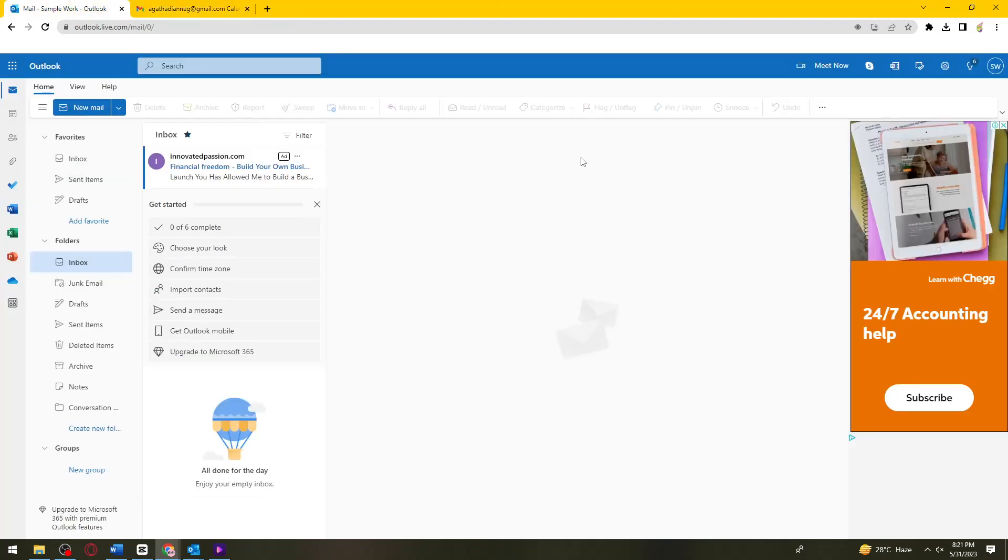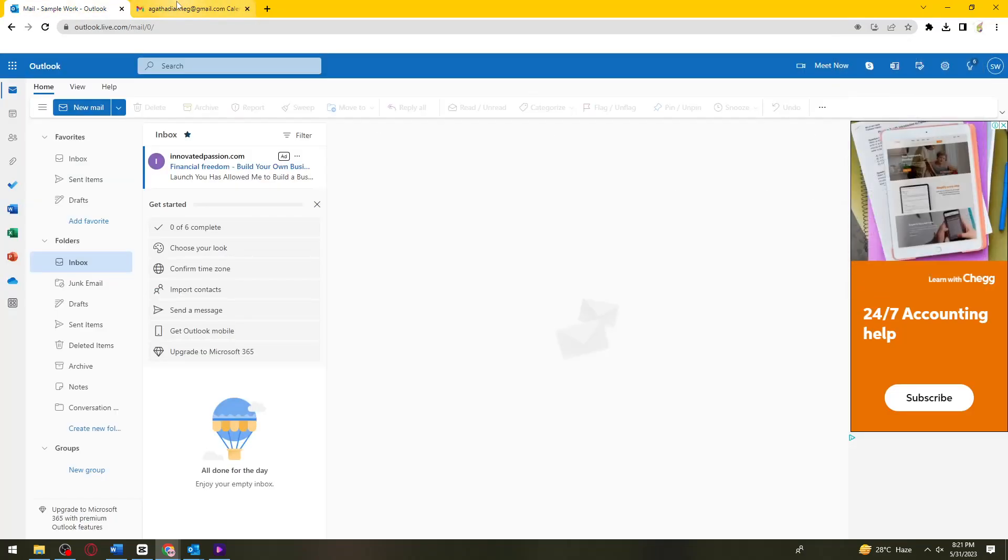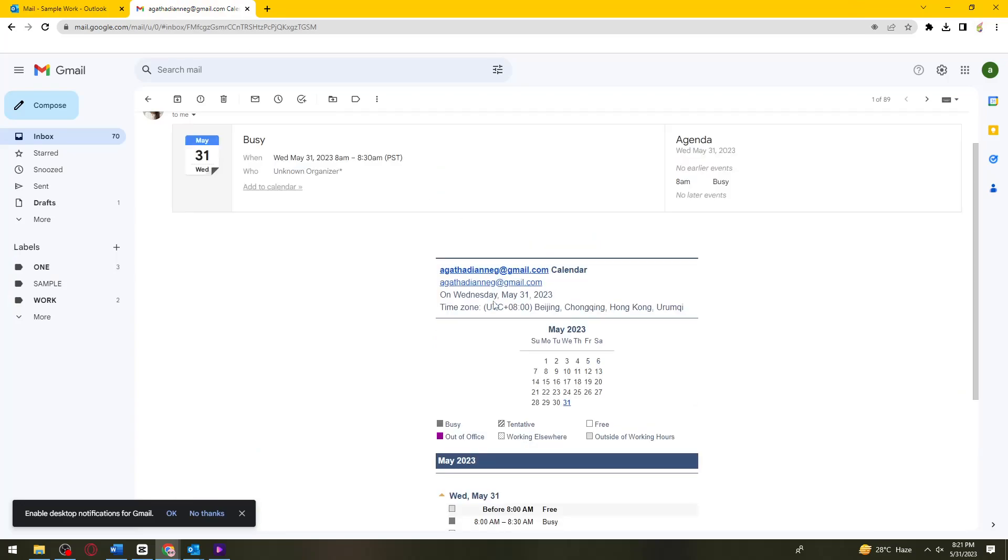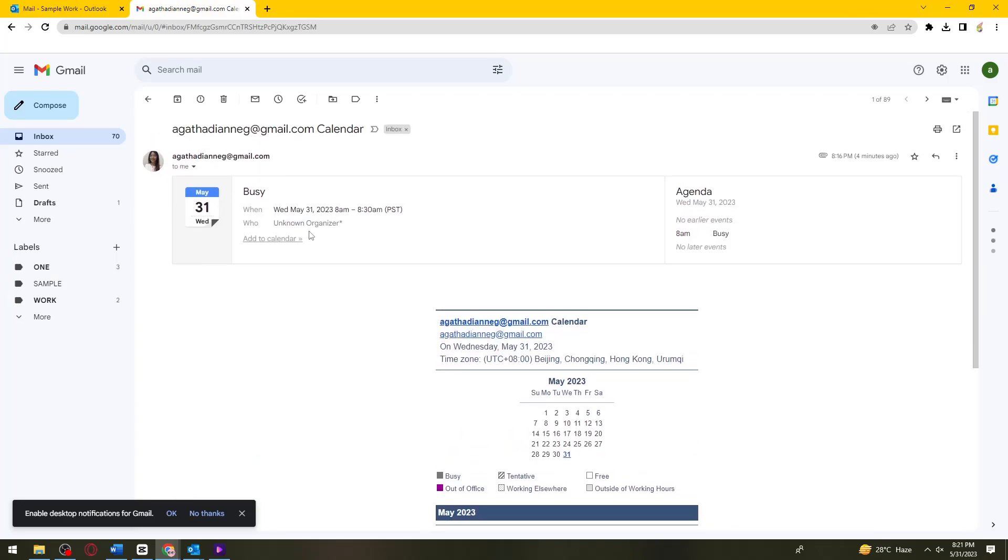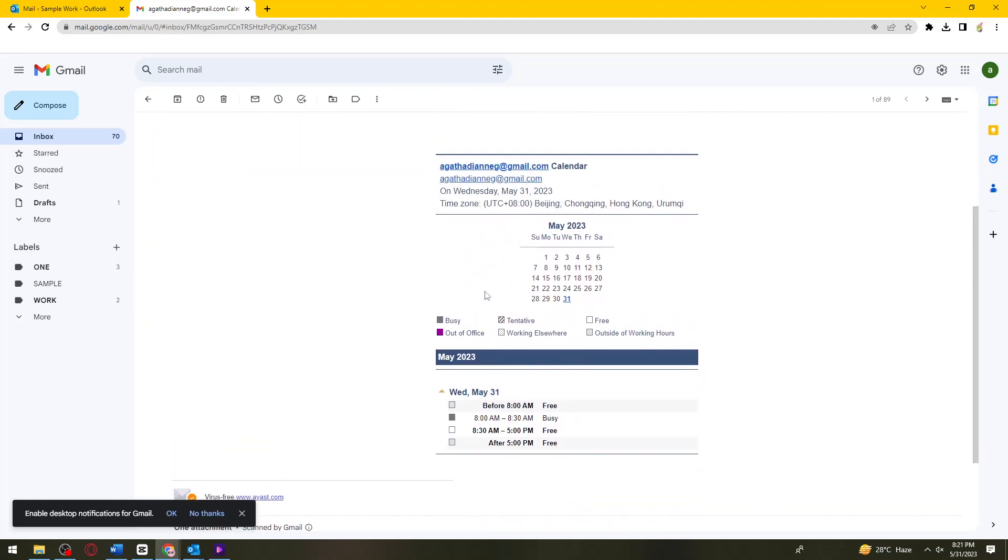By the way, this is my account. As you can see, I can view my calendar using my other account.